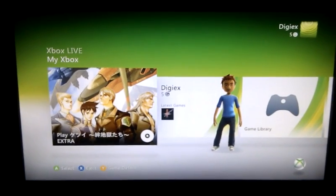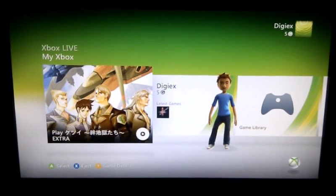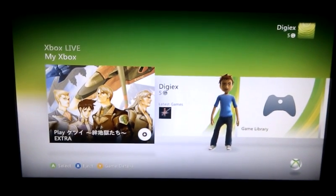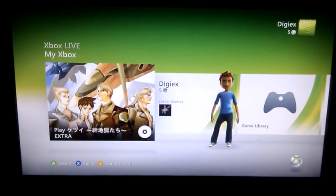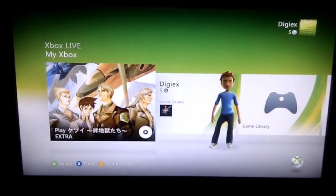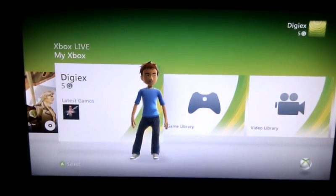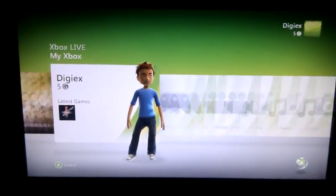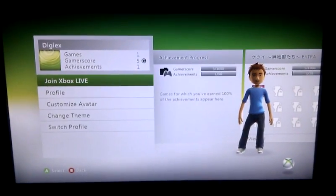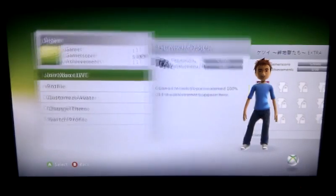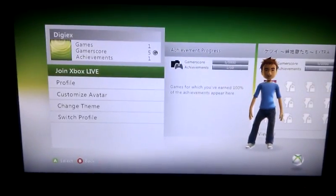If we go back to My Xbox, this looks similar to before. It's been updated with a new skin. That's the game in the drive there. Then if you click on here, this also looks really similar, just with a new style.